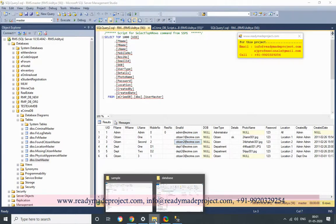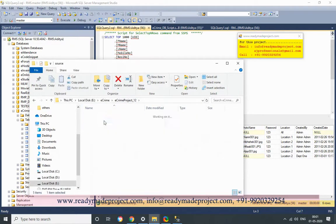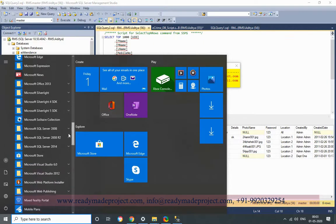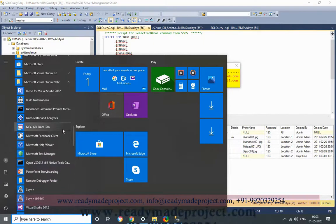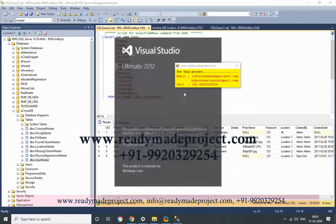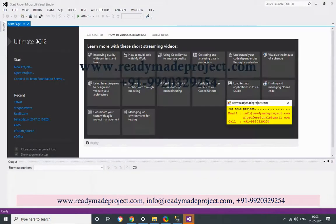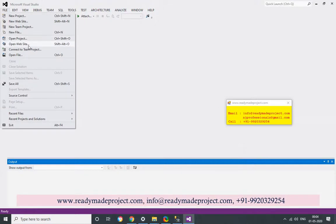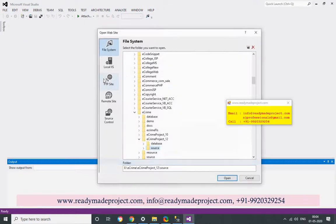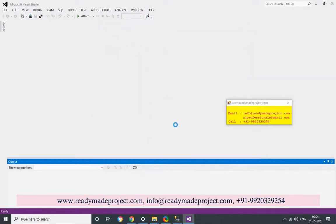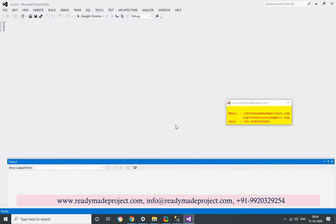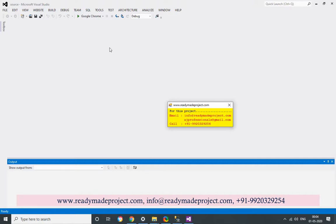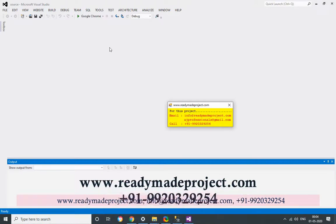Now once the database is created, you have to configure your project. I will copy the source folder path and open Visual Studio. I am using Visual Studio 2012 edition; you can use any Visual Studio available on your system. Copy the source folder path, then click File, then Open Website, paste the path and click Open. Once the project is opened in Visual Studio, you have to configure your connection parameters in the web.config file.